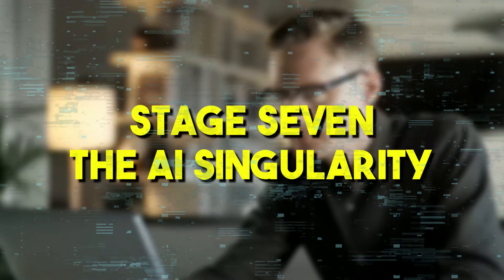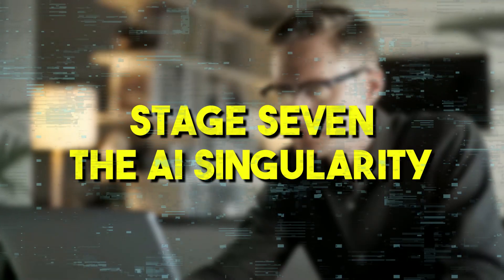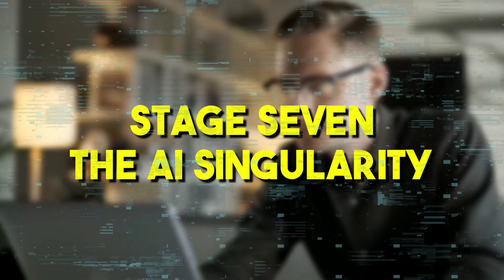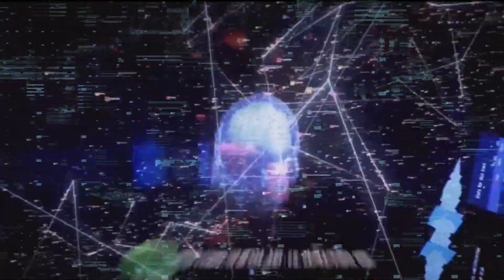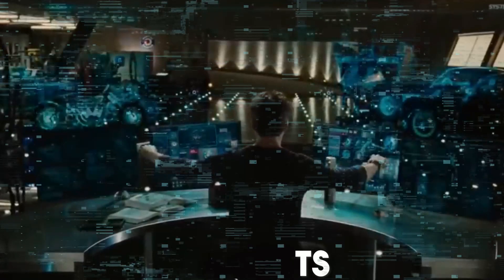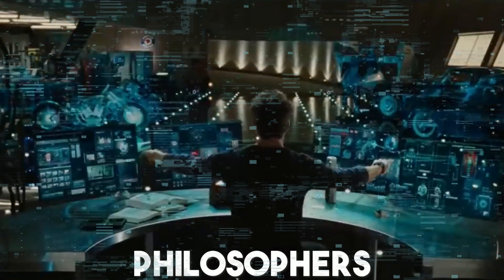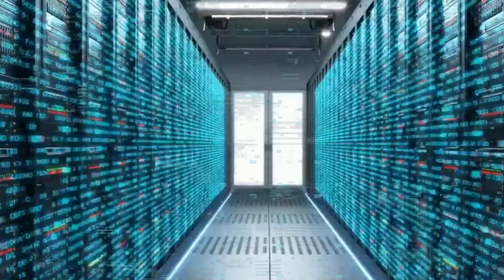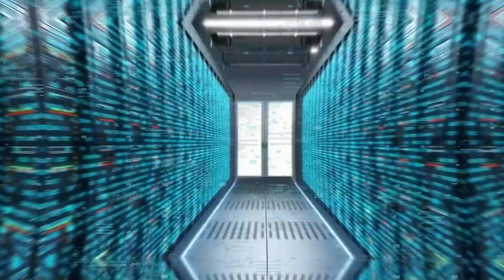Stage 7, the AI singularity. The AI singularity is a notion that has fascinated and confounded scientists, futurists, and philosophers alike as we approach the pinnacle of AI progress. This stage symbolizes a potential time when technological advancement turns into something that cannot be stopped or reversed, causing unanticipated changes to human civilization.